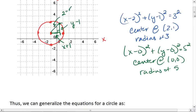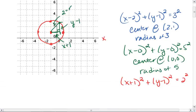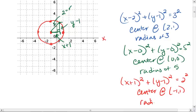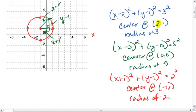By the Pythagorean Theorem, I get that (x+1)² + (y-1)² = 2². In this particular instance, my center is at (-1, 1) and I have a radius of 2. In all of these, you should have realized that for the x value of the center, I do x minus that number. For the y value, I do y minus the y value. And my radius is what we're equal to — that number squared.